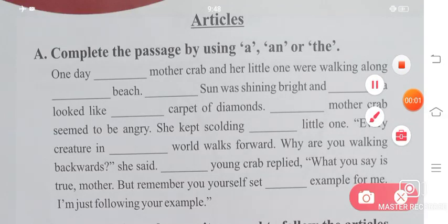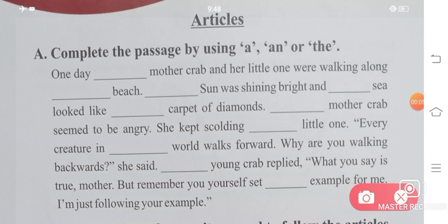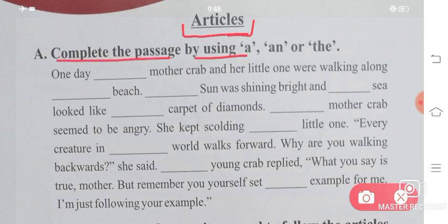Hello students and welcome to Roshi's Education Point. Today we are doing an English grammar topic: Articles for Class 4. We'll be doing an exercise — complete the passage by using 'a', 'an', or 'the'.